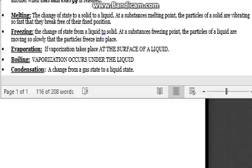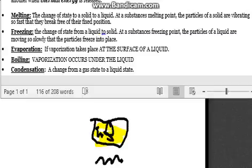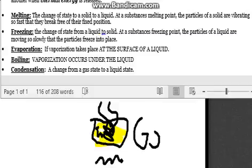Moving on to evaporation. Evaporation takes place at the surface of a liquid. When you have a hot pot — imagine the yellow is water and you have flames — it will heat up until the water evaporates, which will go into the air and turn into gas.